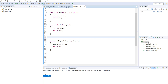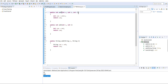Suppose overloading was not supported by Java - we would have to create different method names like add1, add2, and add3. Even though they perform similar operations, we'd need different names just to handle different input types.